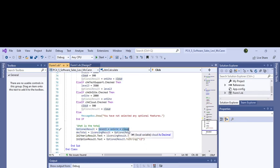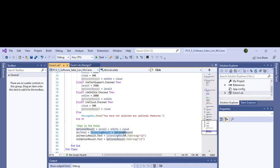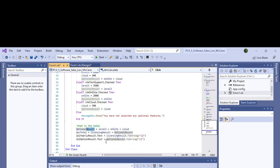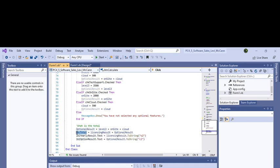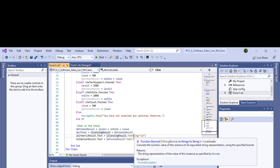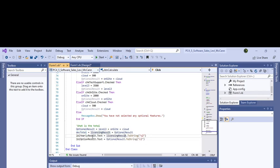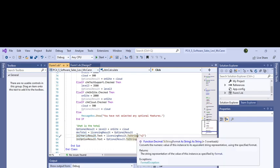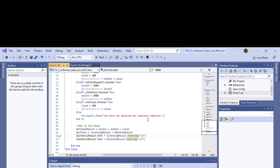We put those three values into the total. This is license and optional result is the checkboxes. We put optional result here and then we put the checkboxes here, which is your licensing result. Now we run it.